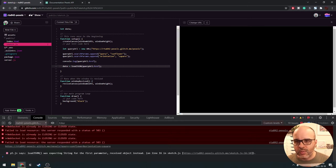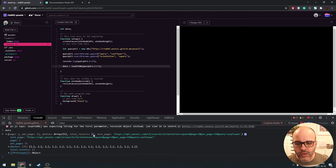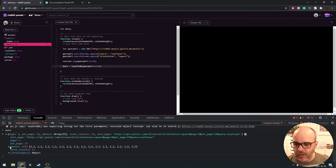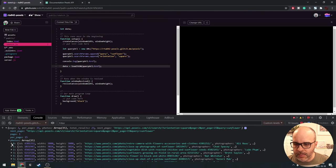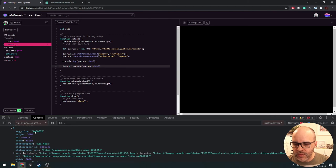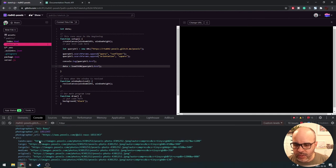Inside the data, we have an element called 'photos' — an array with 15 objects, each with the same structure. Unpacking one object, we can see the average color of the picture, the dimensions of the original, information about the photographer, and inside the 'src' parameter, links to different versions of the image at different sizes: large, large2x, original, and so on. This is simply a URL to an image, and because it's an image, we can load it using loadImage inside our sketch.